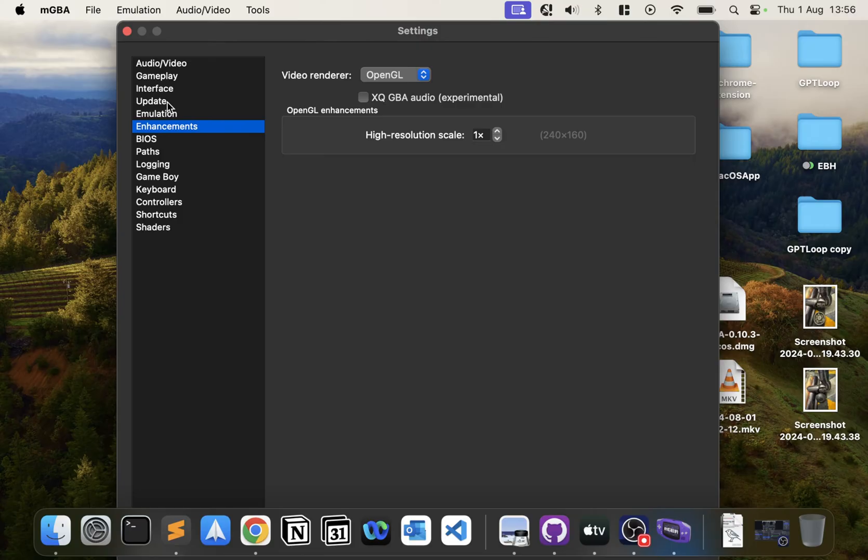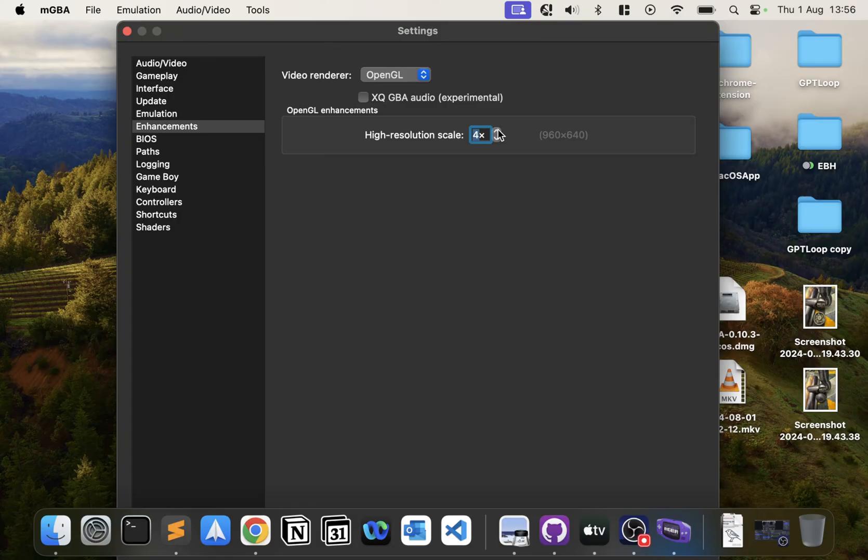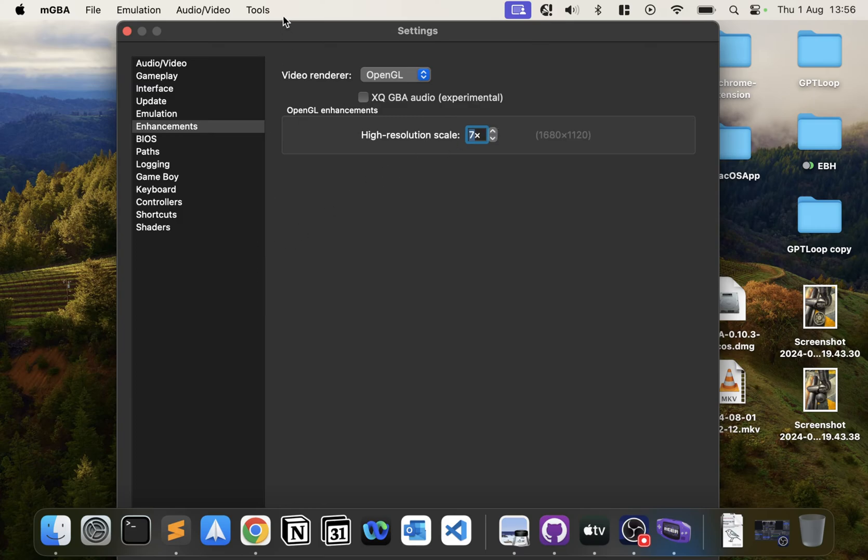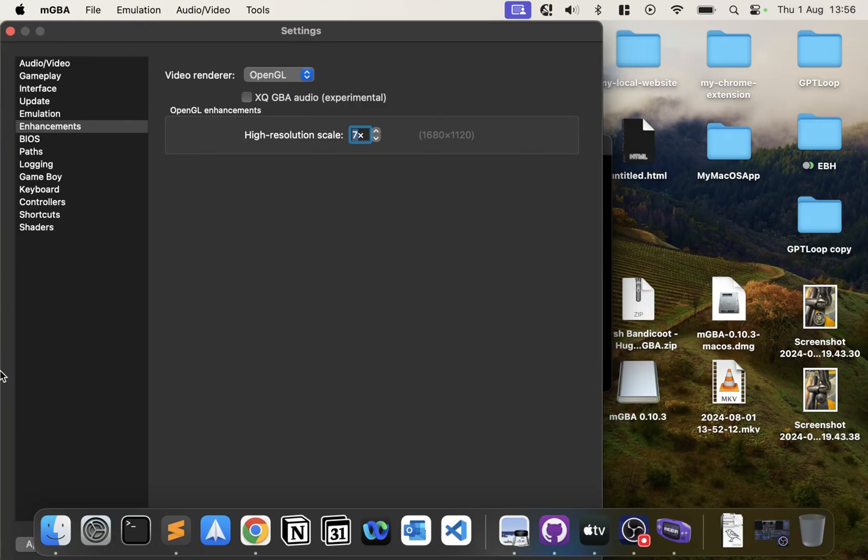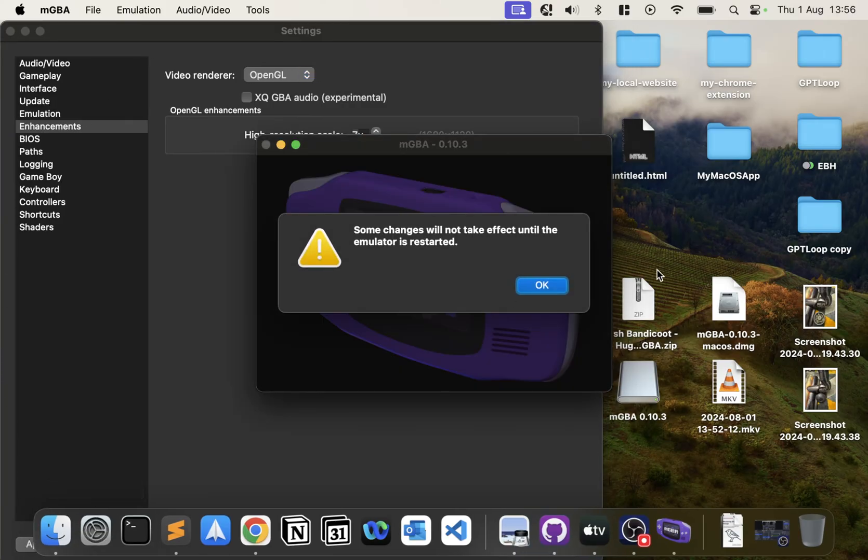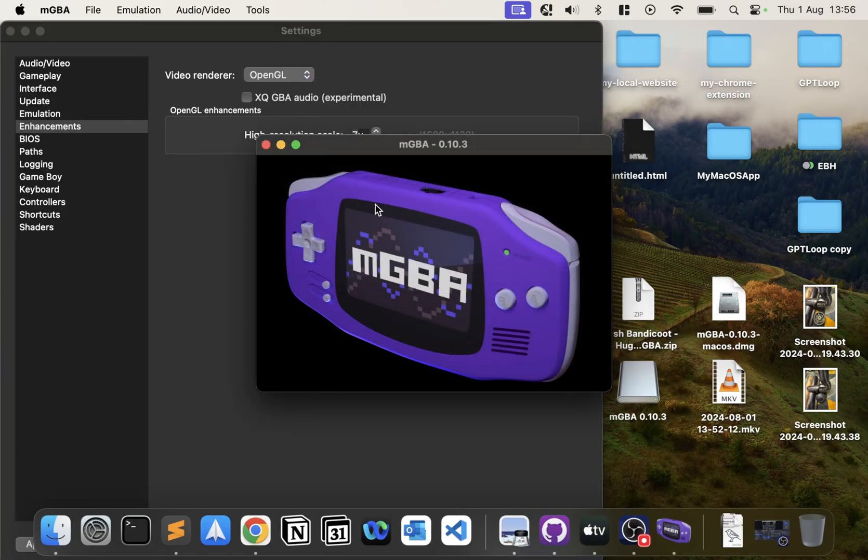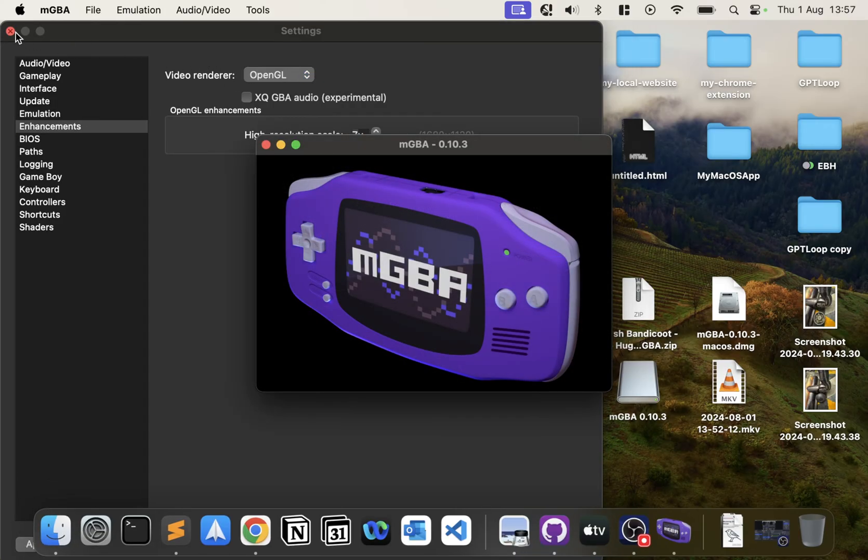In Enhancements, keeping everything else the same, make sure the high-resolution scale is increased. This will make it look sharper because Game Boy Advance is a really old system. You can crank it up a fair bit—I'll crank it up to like seven. I'd say experiment: crank it up a couple, see how it goes. If it works great, if not then lower it.